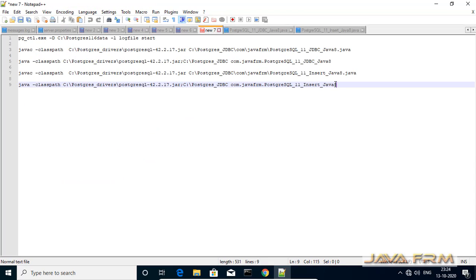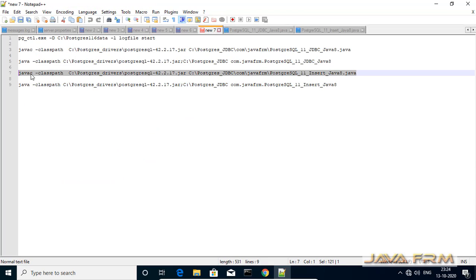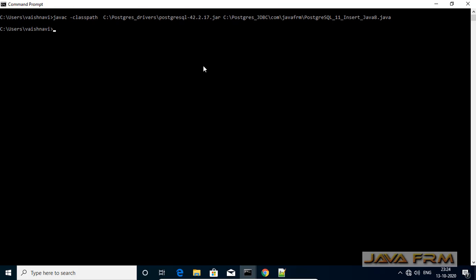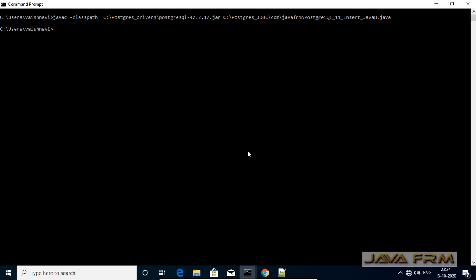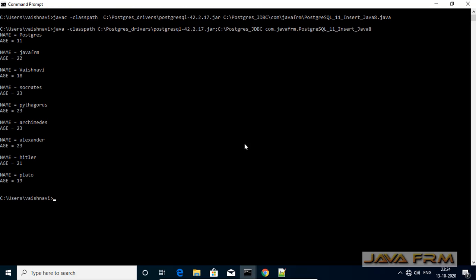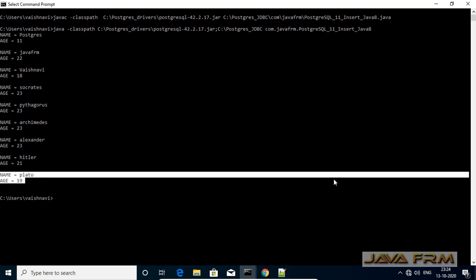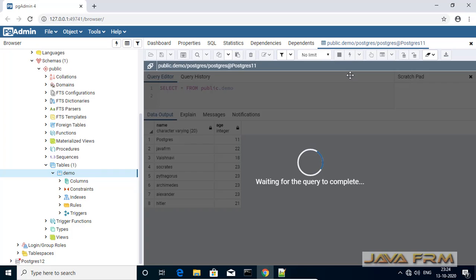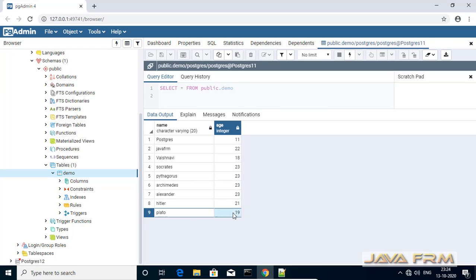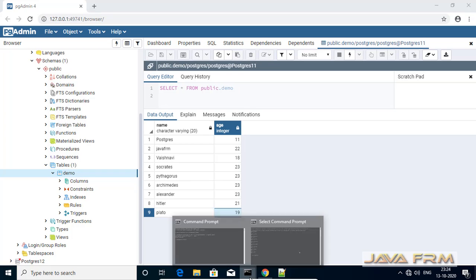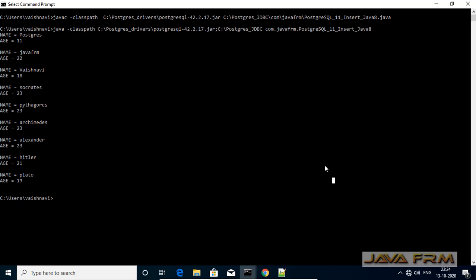Now let us compile and run this program. Same as before, include the PostgreSQL JDBC driver jar file in the classpath while compiling and running. You can see that the new record got inserted. Let me verify in the pgAdmin tool as well — let me refresh the query. Yes, you can see that the new record got inserted via the JDBC program.